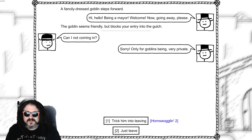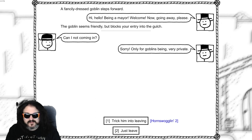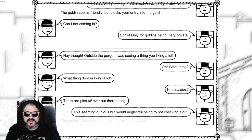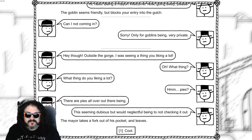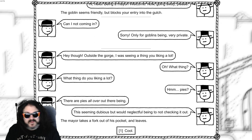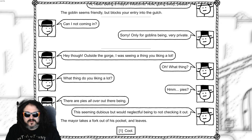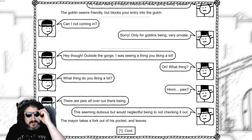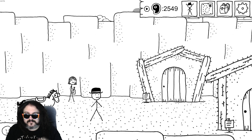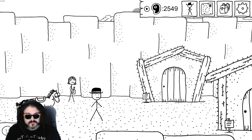Can I not coming in? Sorry, only for goblins being very private. Trick him. Hey though, outside the gorge I was seeing a thing you're liking a lot. Oh, what thing? What thing do you're liking a lot? Pies? There are pies all over out there being. This seems dubious, but would be a neglectful being not to checking it out. Mayor takes a fork out of his pocket and leaves. Doo doo doo. Winnie.